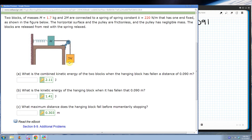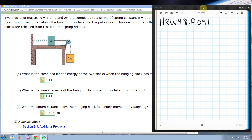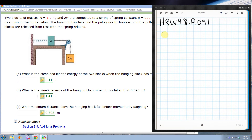If everything started from rest when the spring was relaxed, then when the block has fallen 0.09 meters, the spring has also been stretched 0.09 meters. Let's set up the energy equation. I'll say the block started at a height of zero, so the total energy is zero. The gravitational potential energy starts at zero, the spring was not compressed so that's zero, and nothing is moving so kinetic energy is also zero.